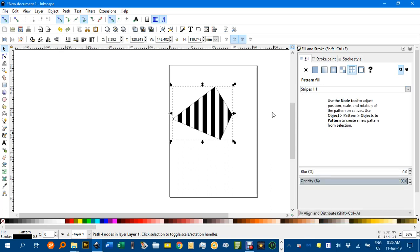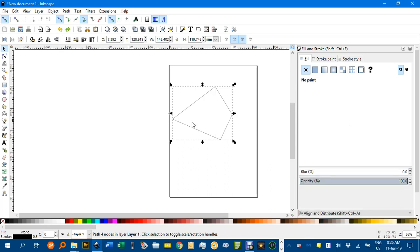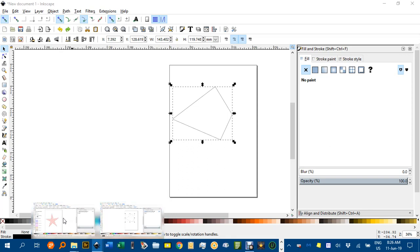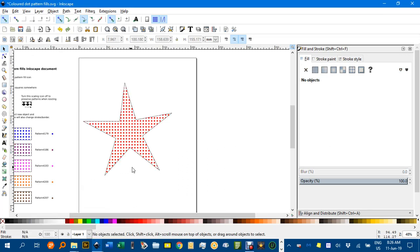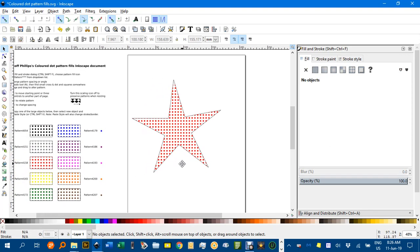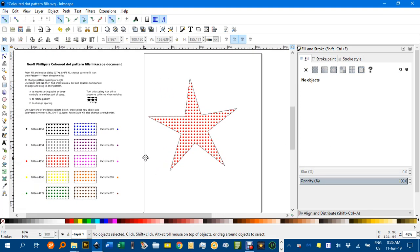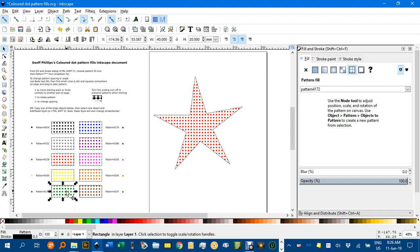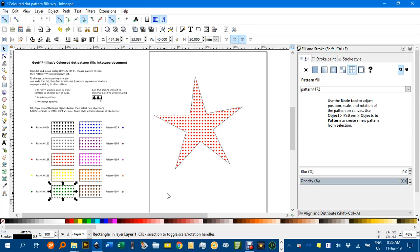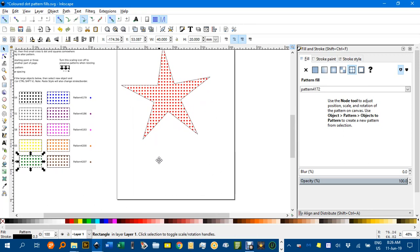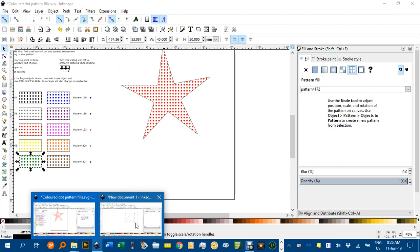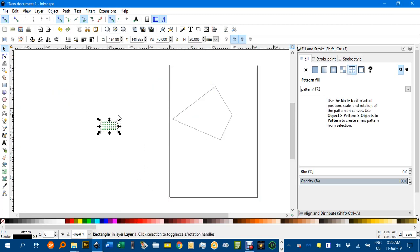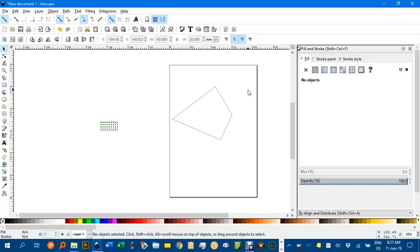So what you can do there is go back to the original document and again, let's say we wanted green dots, click on that. And we could go CTRL C and then go back to this document, CTRL V and notice because it was filled with that pattern, that pattern is now available in here.